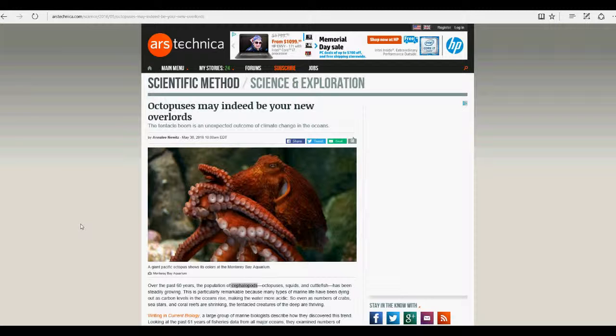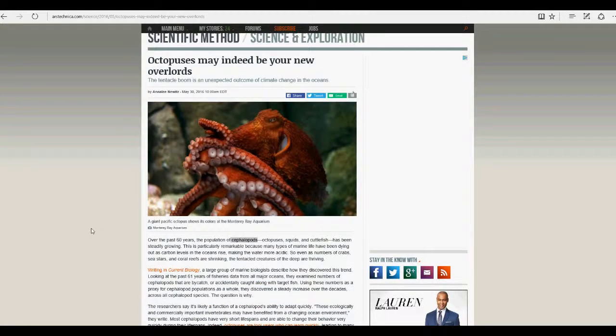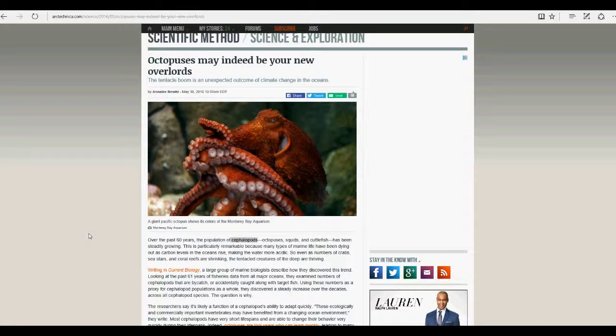These scientists are claiming that your average octopus, squid - they're talking about cephalopods. The numbers are increasing in the ocean. Isn't that what we want?